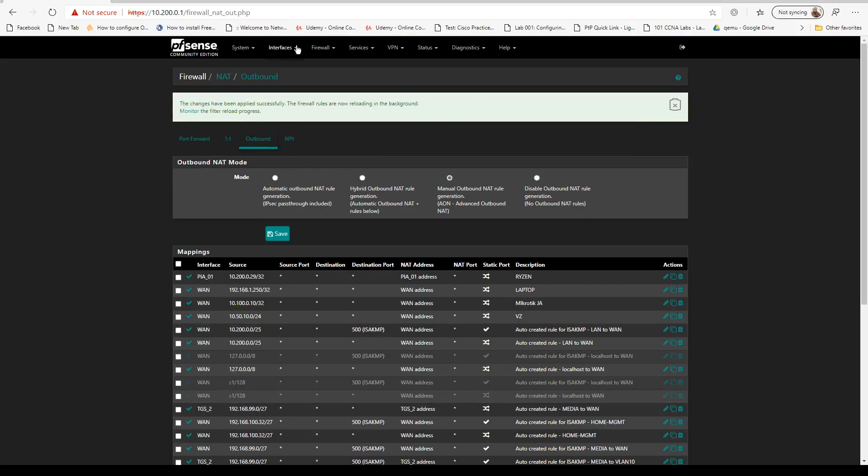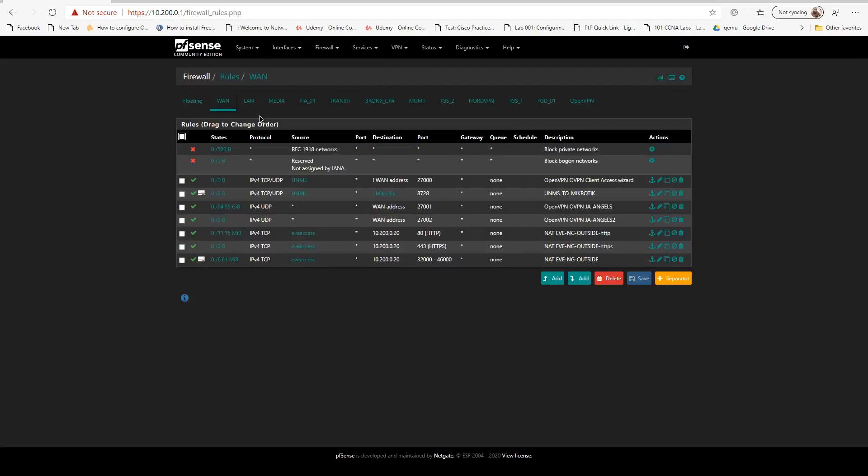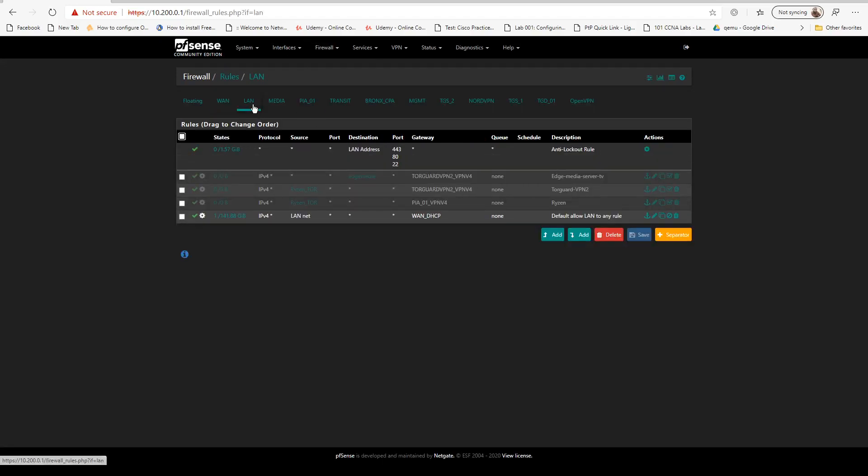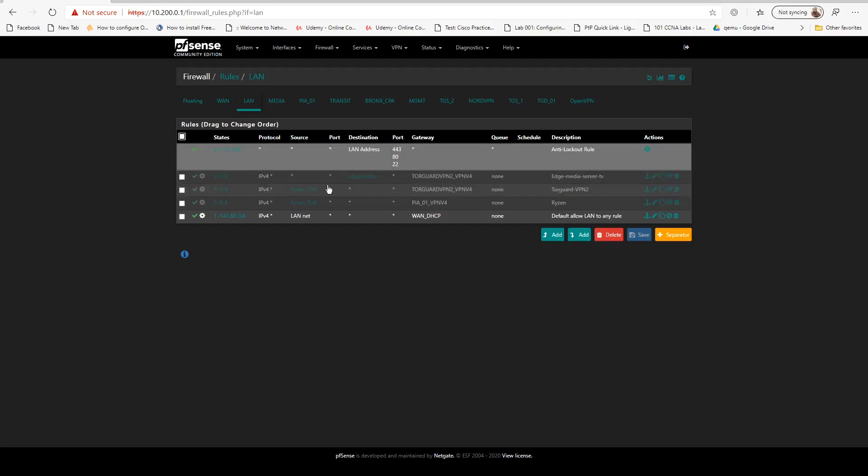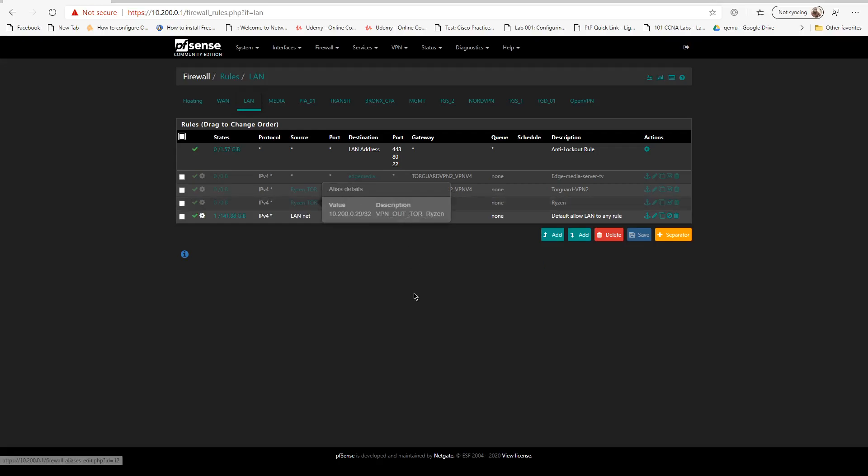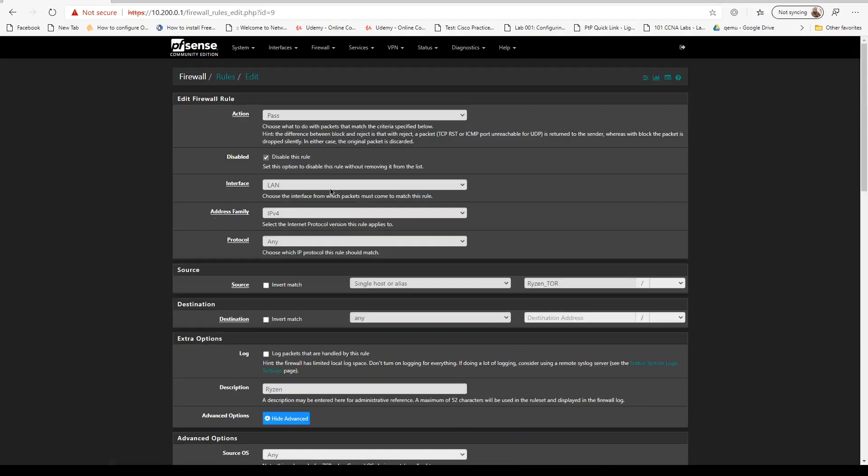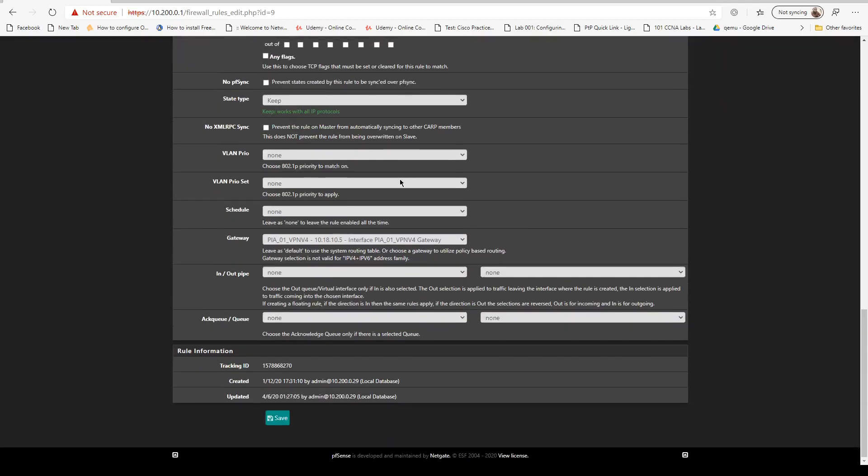Save. Once we've saved that, we're going to go to rules, outbound rules, and LAN. I have an alias for the IP address also. Let's configure the outbound connection for PIA.